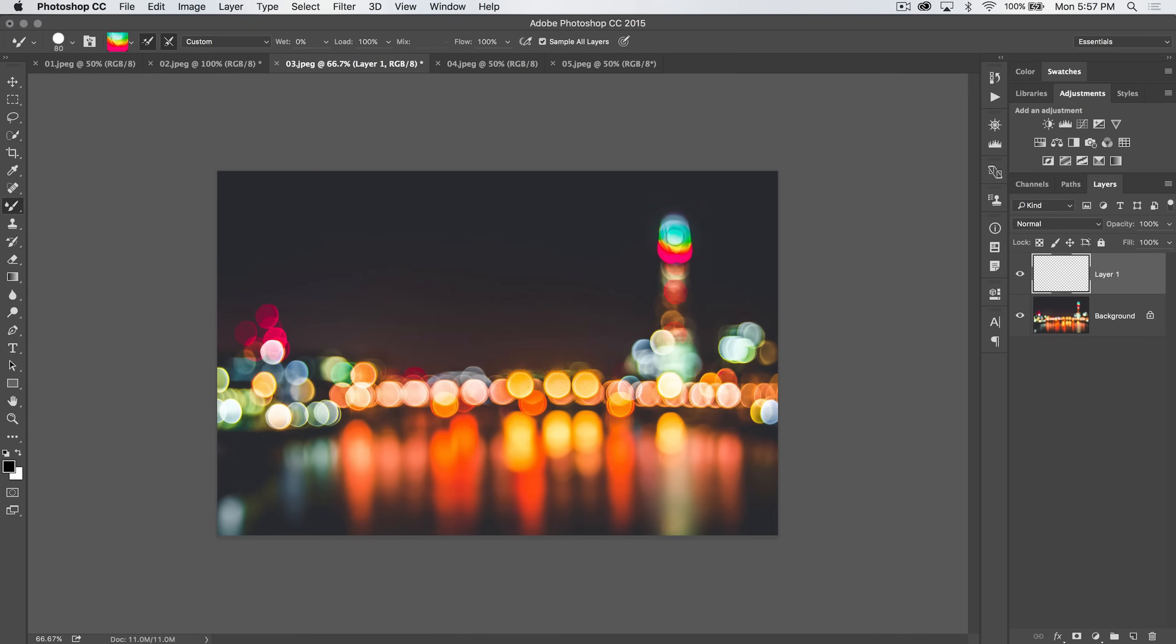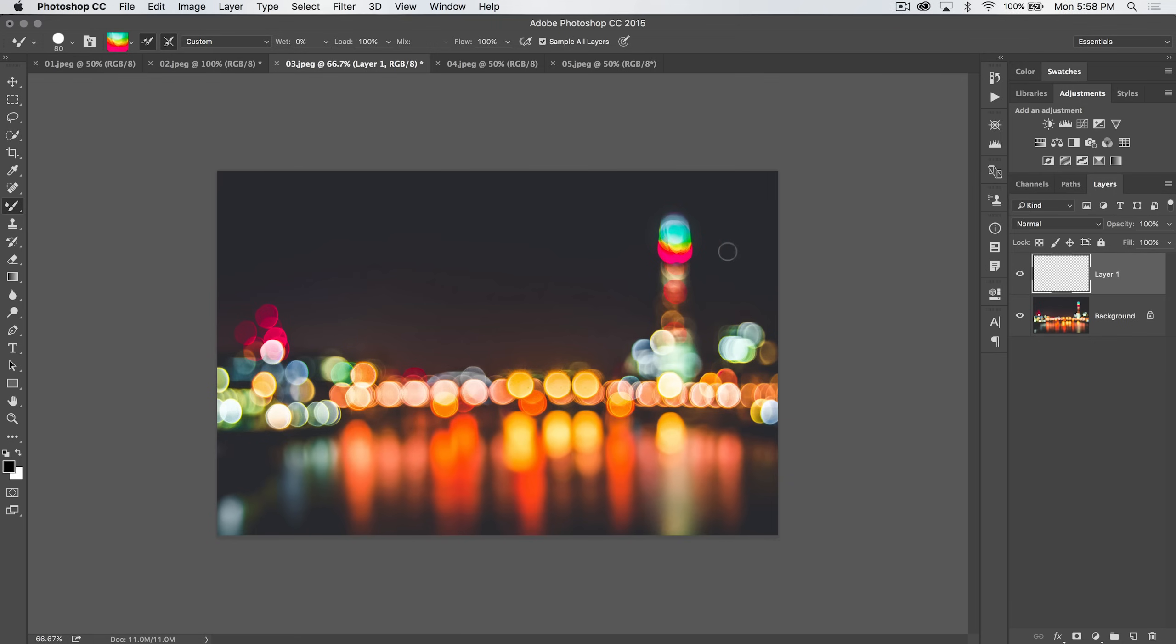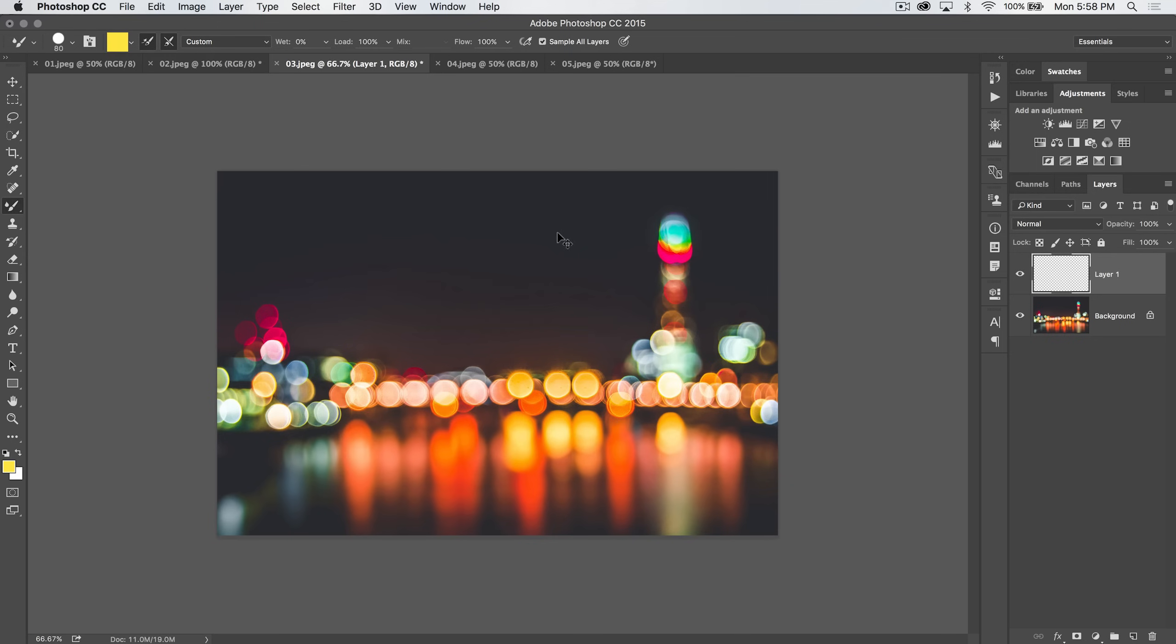Now let's say you don't want to sample that chunk of image. You actually just want the yellow. Well, you can hit that little down arrow and choose Load Solid Colors Only, and then sample, boom, just that yellow. Then you can paint with just the yellow. Let's go back. I want to tick that off because I do want to load portions of the image.